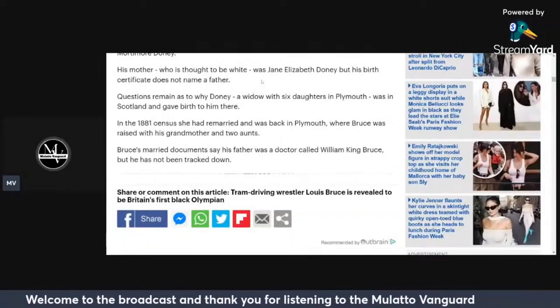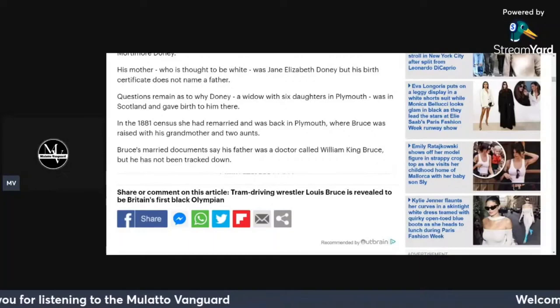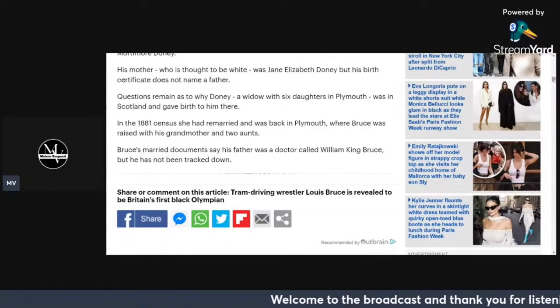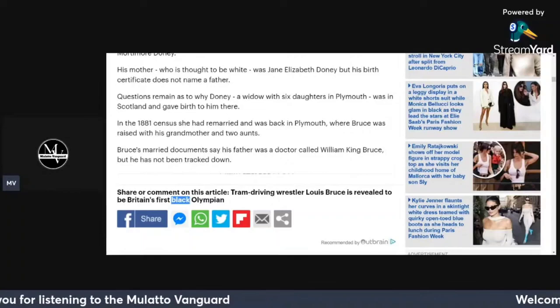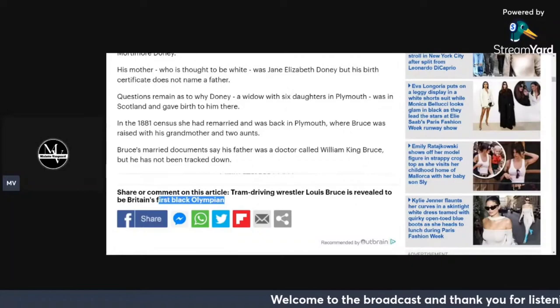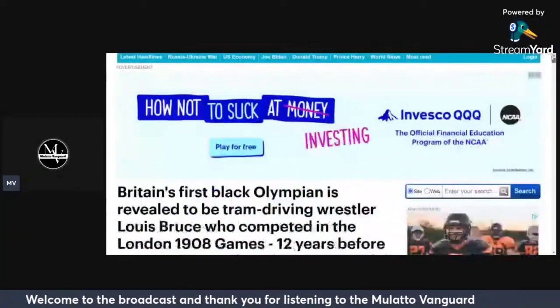I actually tagged this article as well in the description box. This is from the Daily Mail UK. They shared this at the beginning of the year with similar findings, similar information. It says I found something here: his mother, who is thought to be white, was Jane Elizabeth Donnie, but his birth certificate does not name the father. They don't have a lot of information on the father, but whatever the case may be, they have information on his mother and they indicate his mother's white. The interesting thing is why are they identifying this man as being black? Does the one-drop rule extend into the UK? Is that the case here?